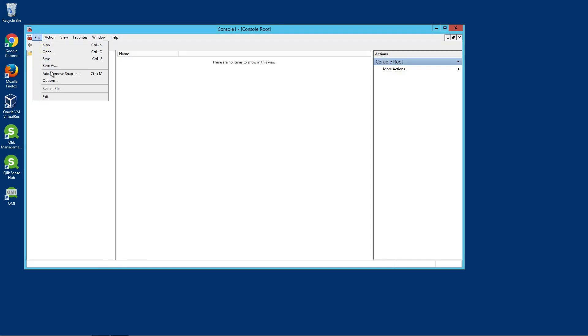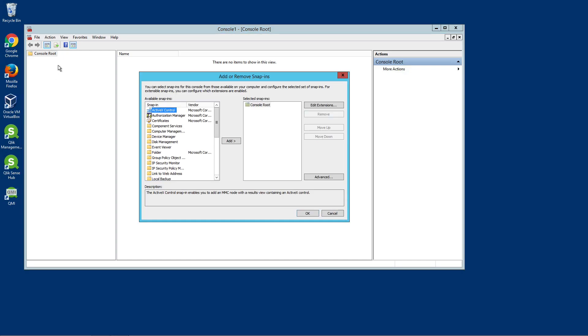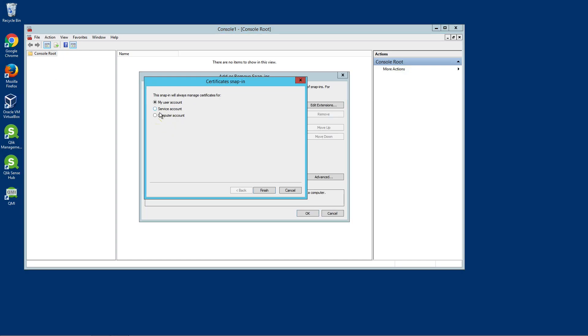Select File and then select Add/Remove Snap-In. Next, double-click Certificates. Then select Computer Account and click Next.